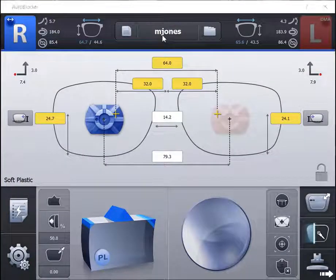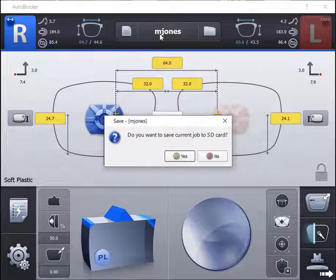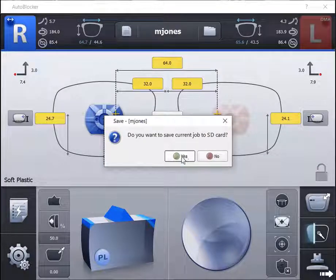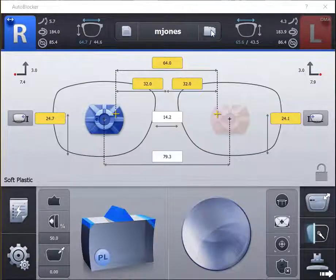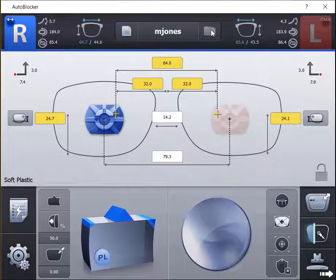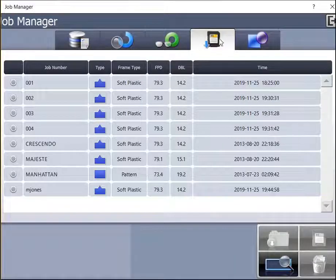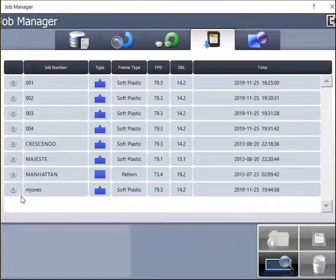Simply press and hold on the job ID, click yes, and enter the name you would like to use when saving the job on the blocker. The job will be saved in the blocker's job management program.